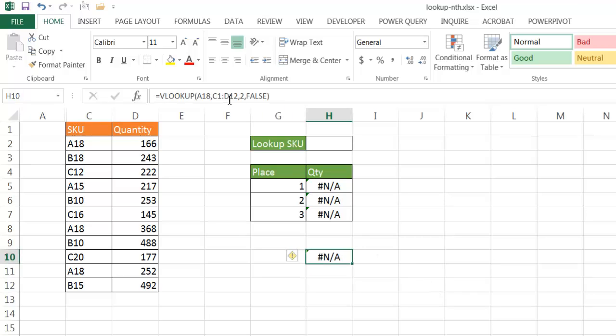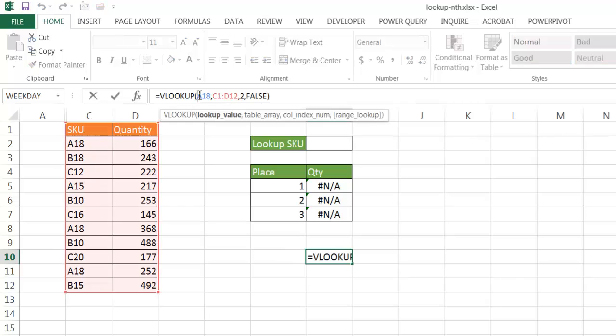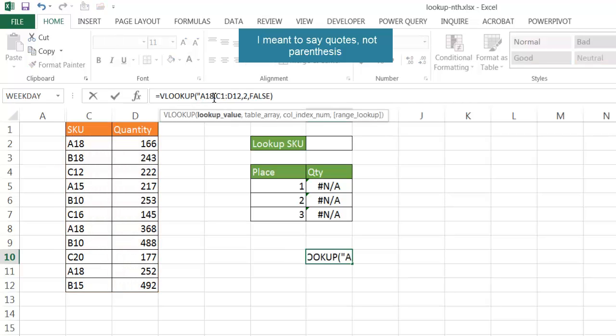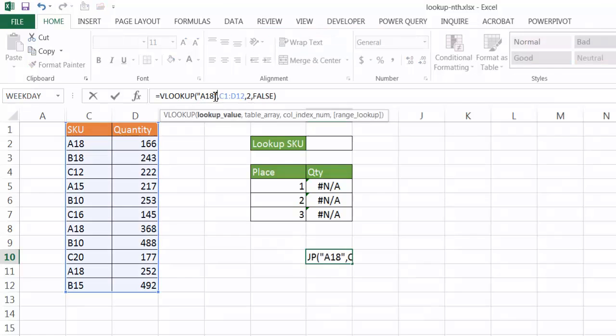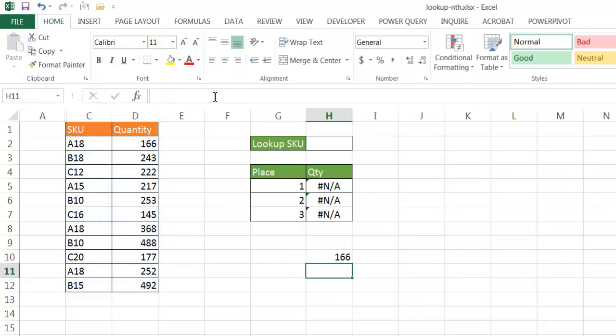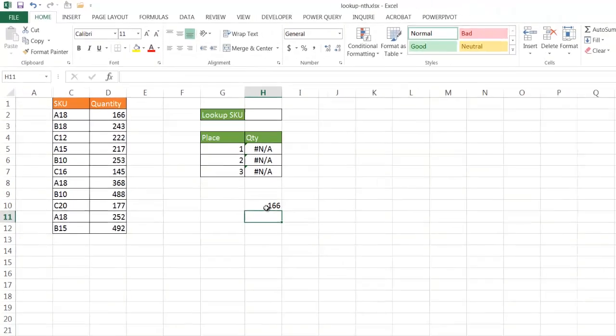Whoops, I forgot to account for the fact that these particular SKU numbers, A18, it could think that it's a cell A18, so I'm going to put this in parentheses. Put this in parentheses, press enter, and it's going to bring me back 166.